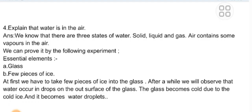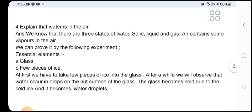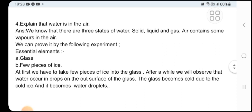Descriptive question four: Explain that water is in the air. Answer: We know that water has three states — solid, liquid, and gas. Air contains some water vapor. We can prove it by the following experiment. Materials needed: a glass and a few pieces of ice. First, we put a few pieces of ice into the glass. After a while, we will observe that water occurs in drops on the outer surface of the glass. The glass becomes cold due to the cold ice and the water vapor in the air condenses into water droplets on the surface.